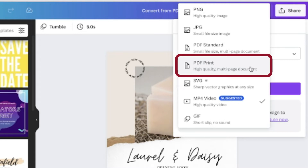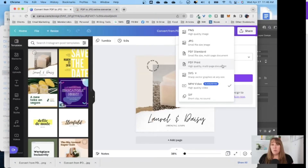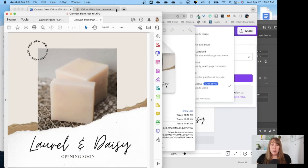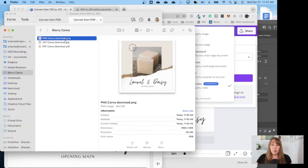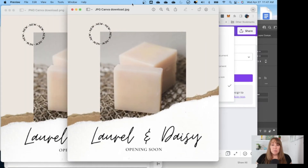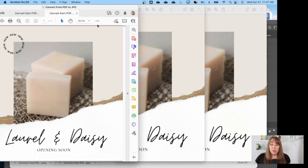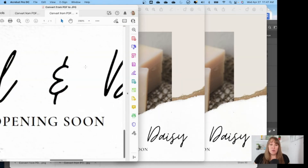I'm going to show you the difference between these three when we download them from Canva. Usually we don't have to worry about print quality, but the way Canva downloads images, I find that following that rule gets much more clear and crisp images. I've downloaded the PNG, the JPEG, and the PDF — all from Canva — and I'm going to open up all three so you can see the difference side by side. On first glance they all look relatively the same; you might see a little bit of color difference.